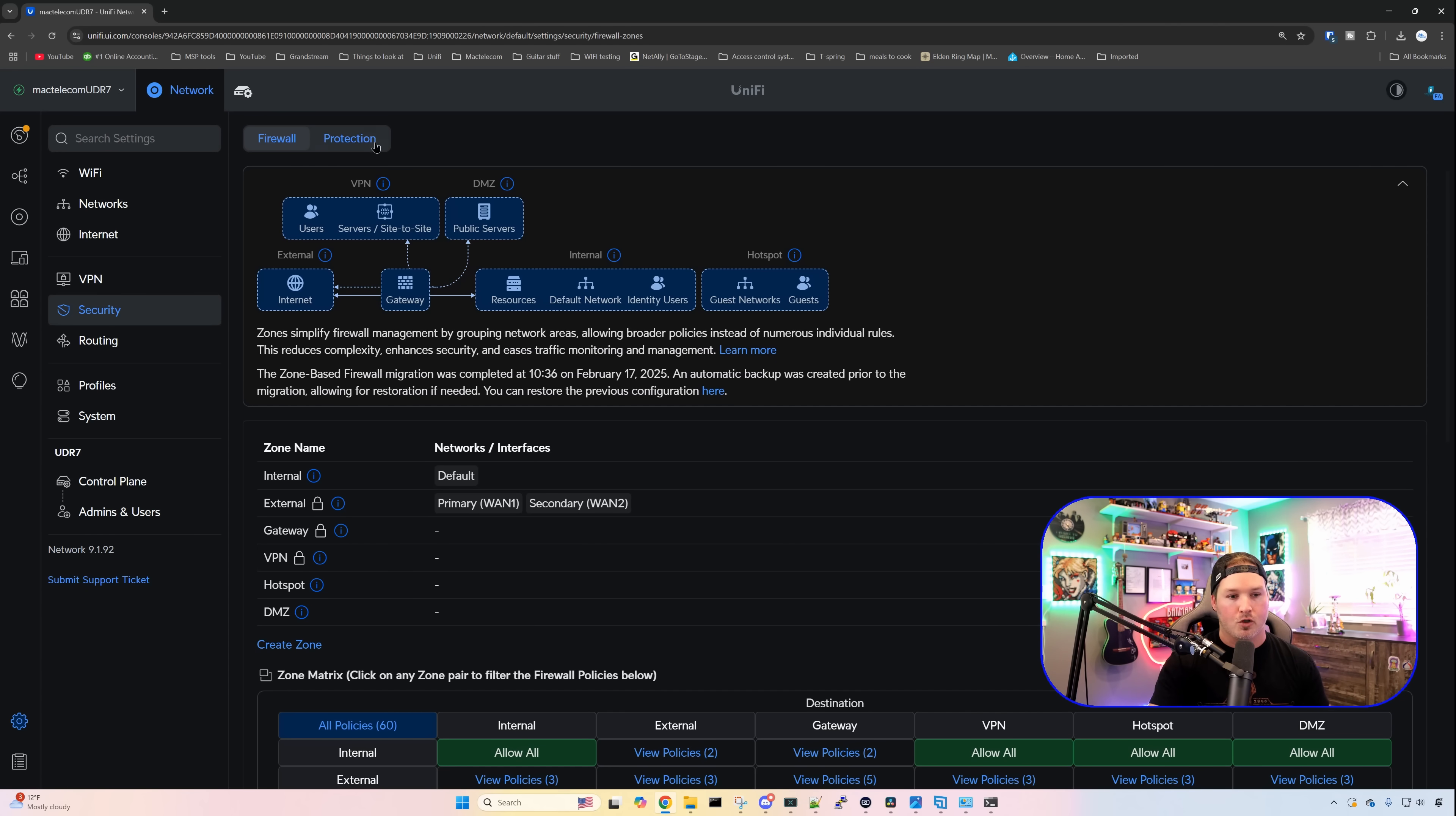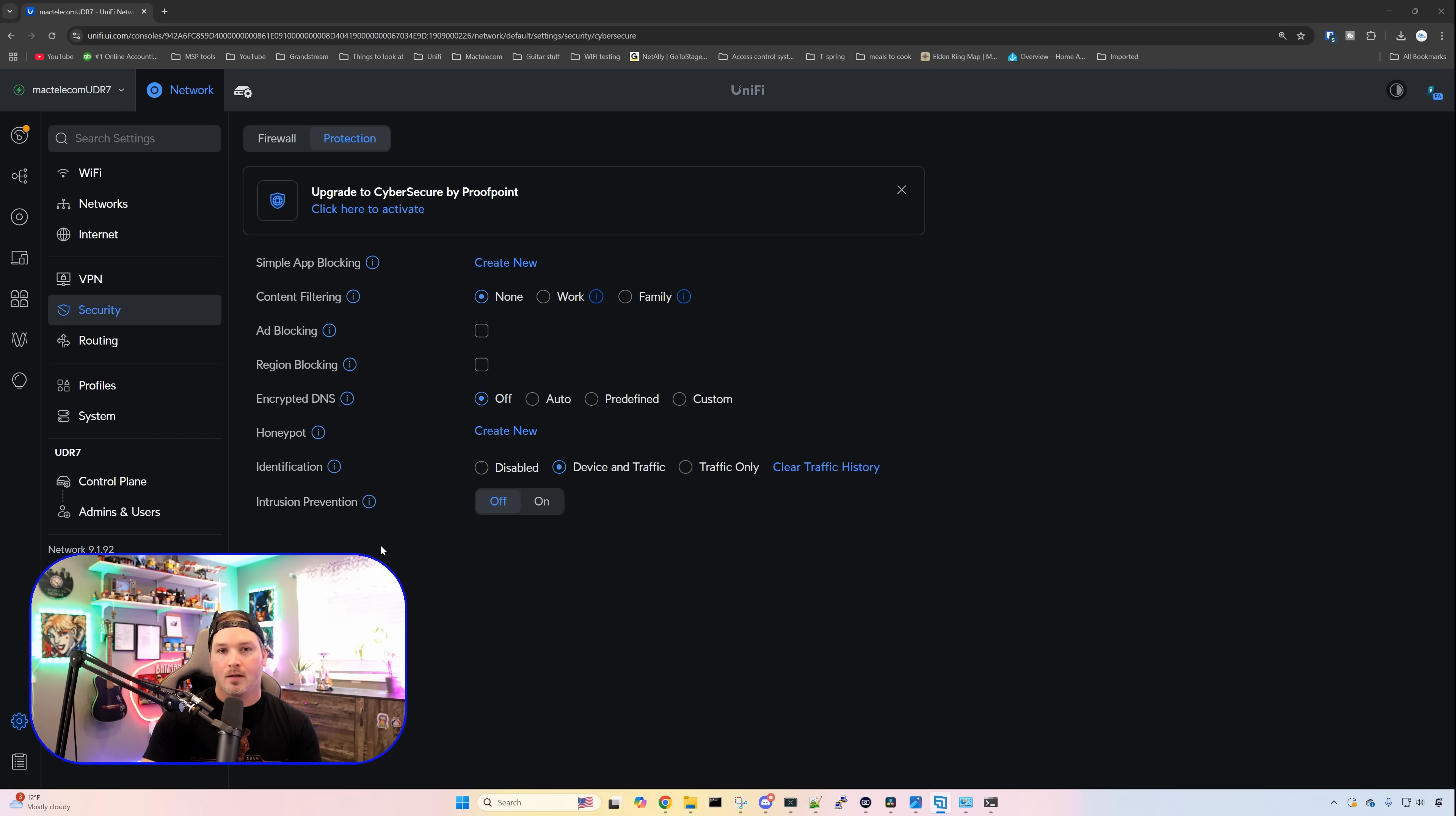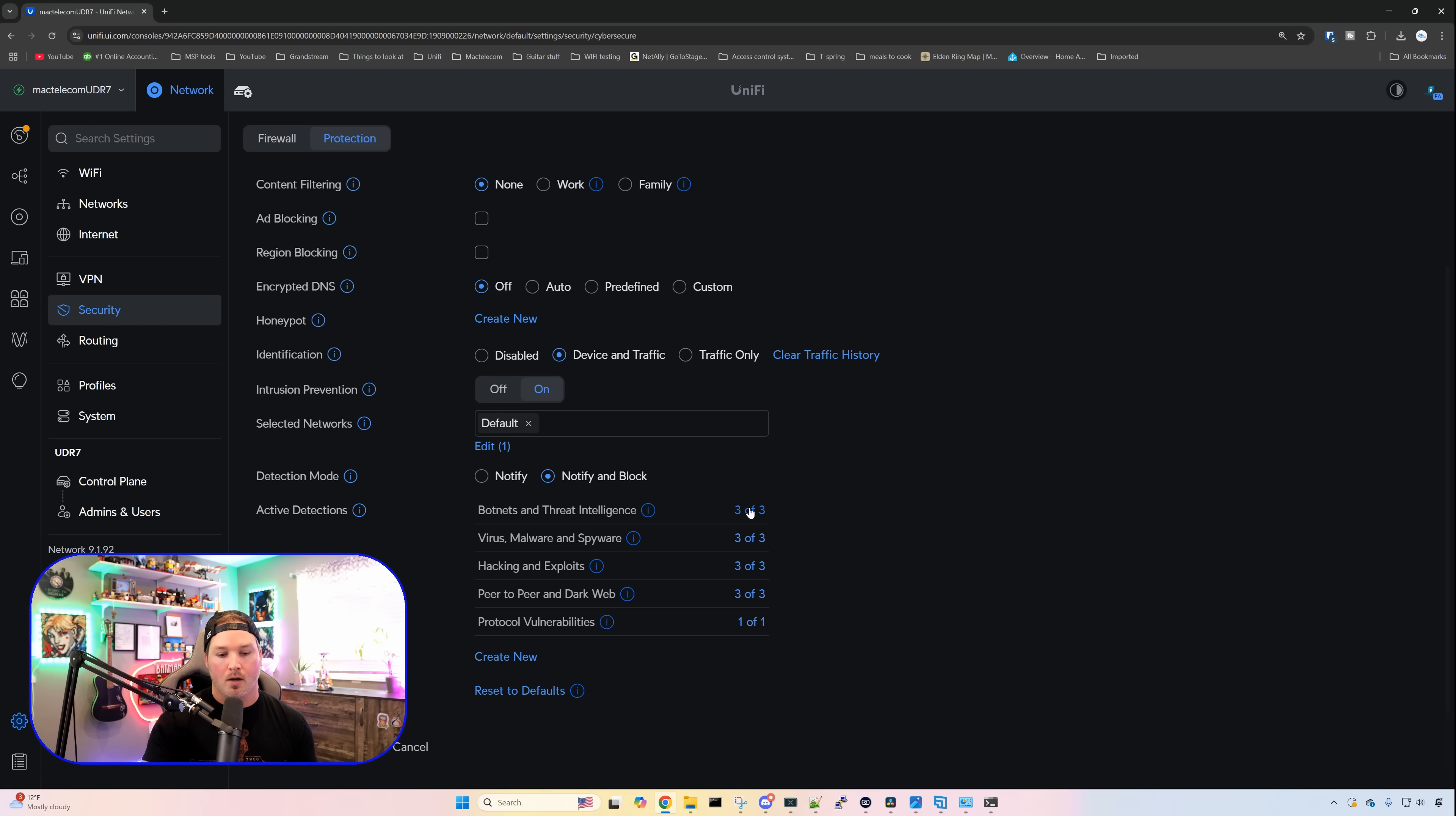But if we click over on our protection, the UDR, if you want to buy the optional CyberSecure by Proofpoint, you can by clicking to activate. We could also set up simple app blocking. So create new, we could give it a name, and then we could select the device or network we want it to apply to, as well as the applications or the categories. We have all the standard stuff as like on any other Unify gateway. So we have ad blocking, region blocking, we have encrypted DNS, we have our honeypots, and then we have identification, as well as our intrusion prevention. So I'm gonna click and turn that on. By default, it goes to notify, but I always want it at notify and block. We could tell that we have less options than what we would with something like the UDM Pro Max or the UDM Pro. All of the options are currently turned on, and we have 13 different categories that we could specify.